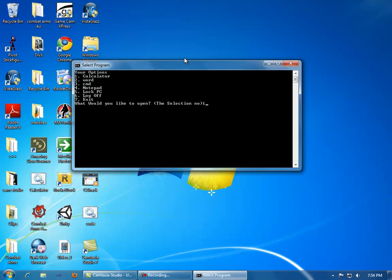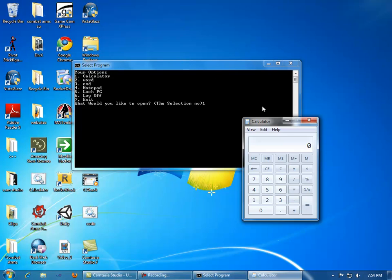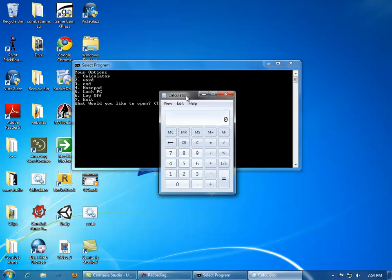So all you have to do is type the number and click enter. It will open up the program for you.